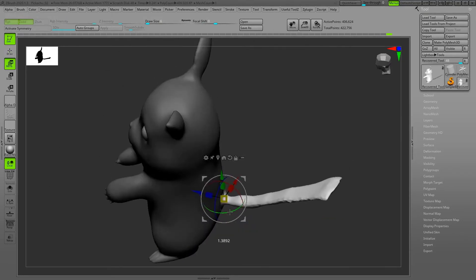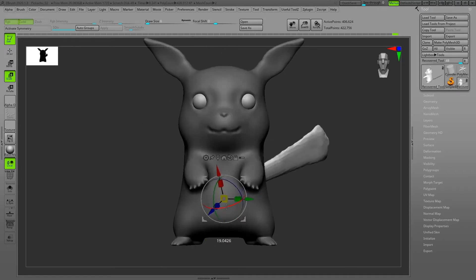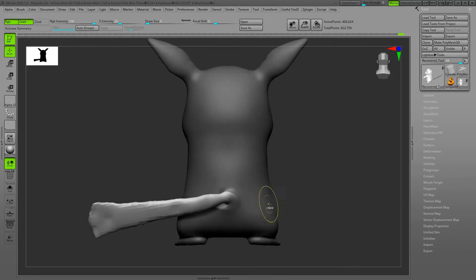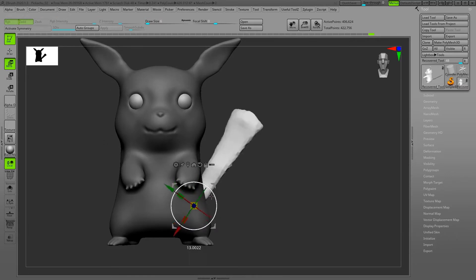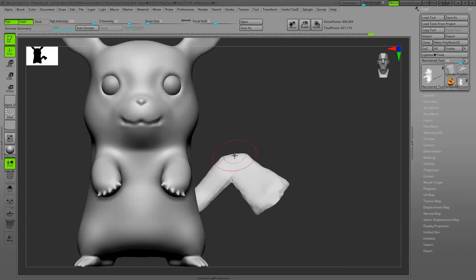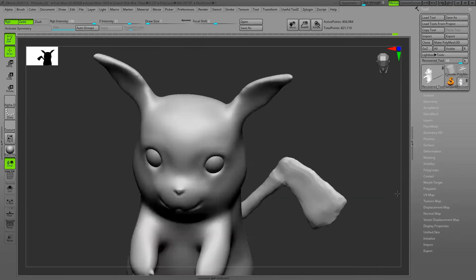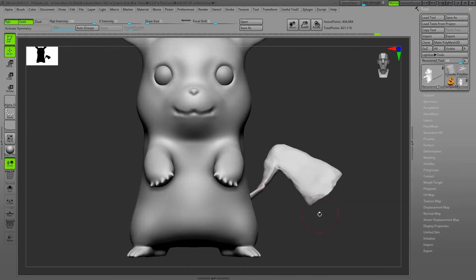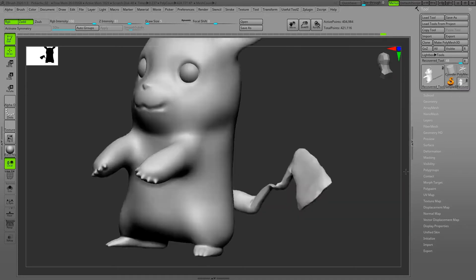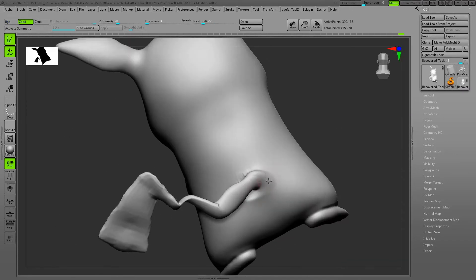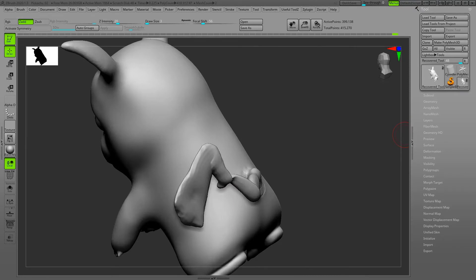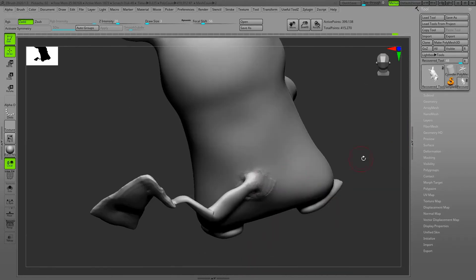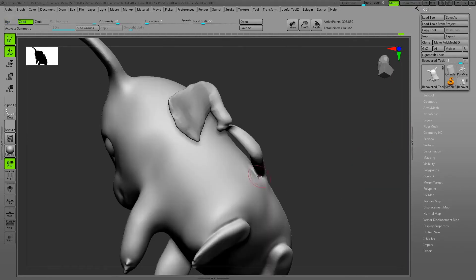The challenging part of this character was his tail. There are other approaches you can use for making the tail easier, for example box modeling, but because I started as a dynamesh I wanted to continue and show you guys the techniques that I use if I don't have any other choice and just want to use dynamesh and the brushes in ZBrush.